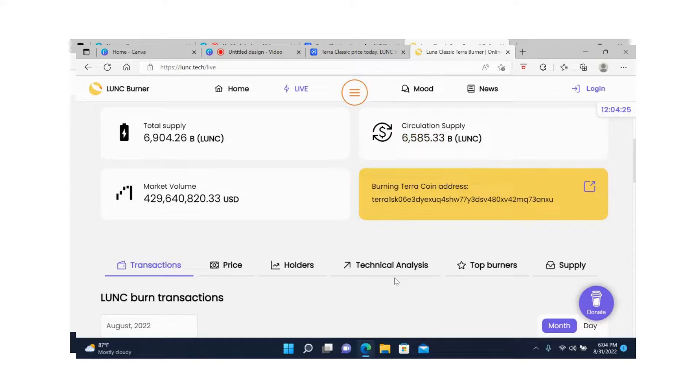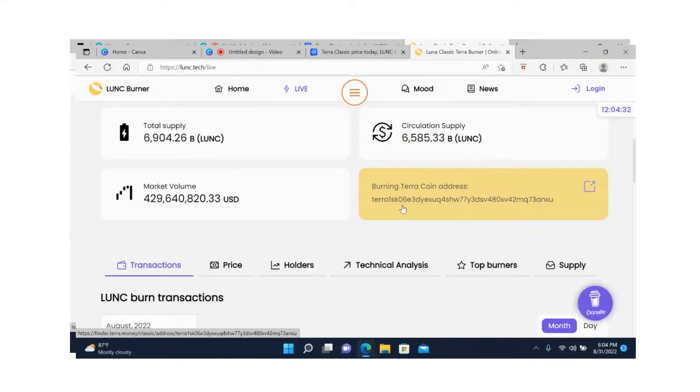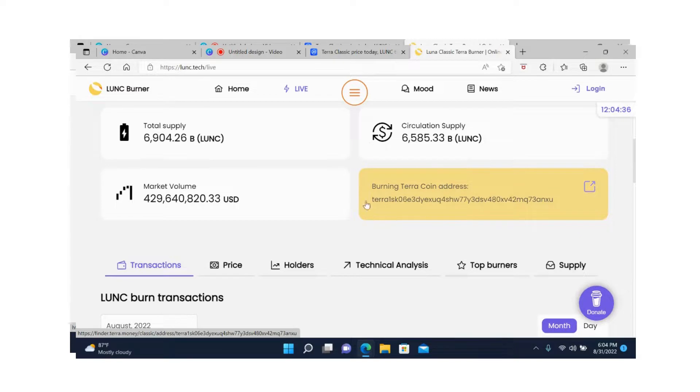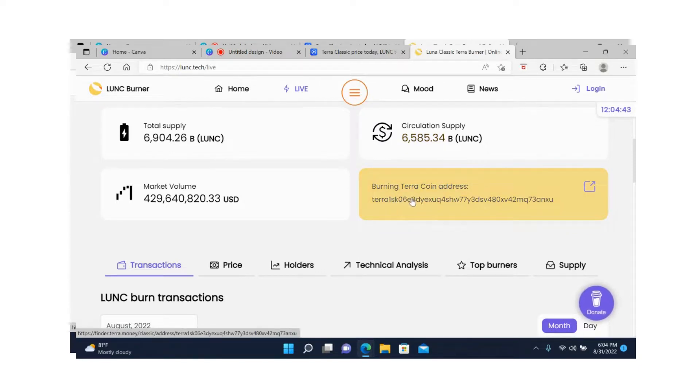Here's the burning Terra coin address. You can burn some of your coins if you want to using this address. Send them to this address and they will never be seen again anywhere, because once you send your coins here, that means they're out of the circulation for good.